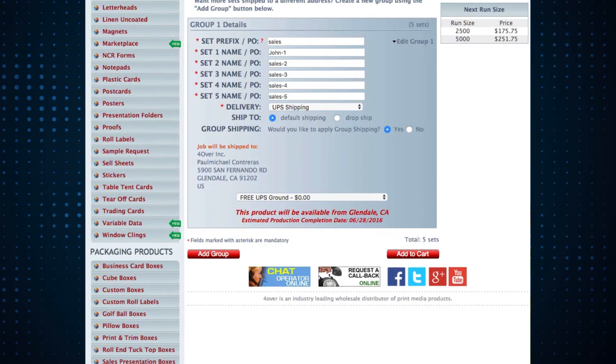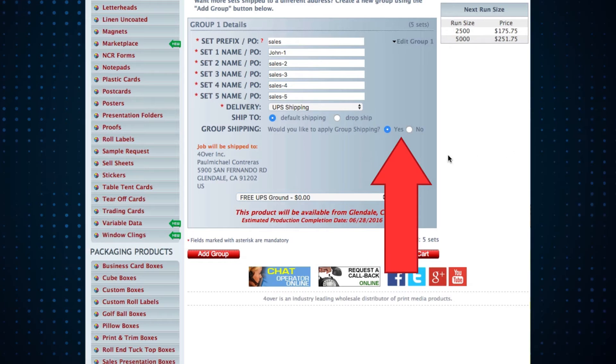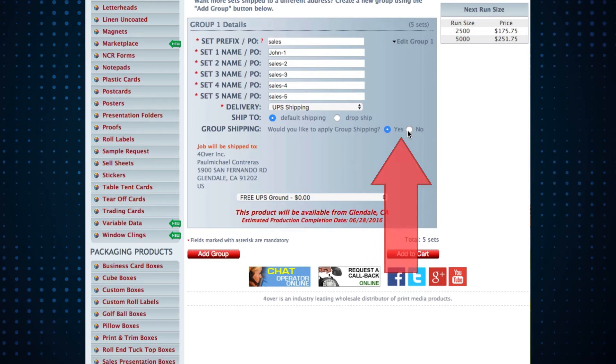If the order is eligible, you can elect to use group shipping here. It will automatically default to yes.